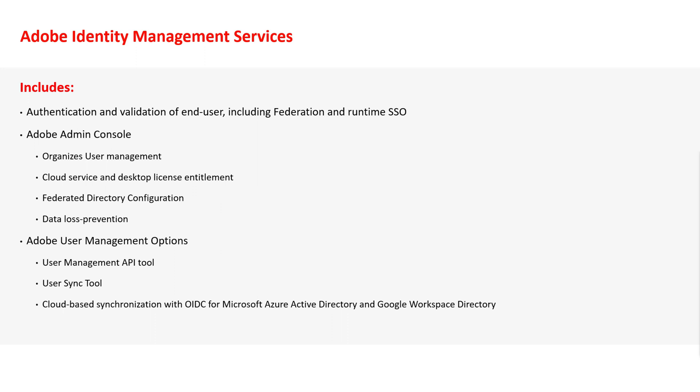Various Adobe user management options are under IMS as well, such as the User Management API tool, the User Sync tool, and cloud-based synchronization using OpenID Connect with Microsoft Azure Active Directory and Google Workspace Directory service.